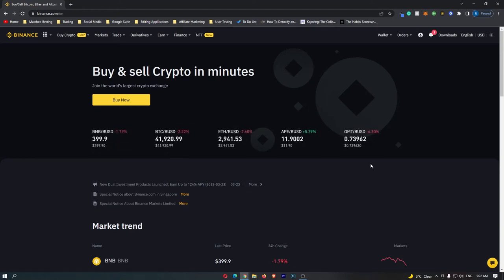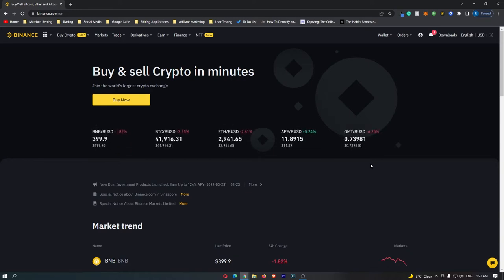How to set a stop limit on Binance. This video is going to be a complete step-by-step tutorial, so if you follow along, by the end of this video you will have set your stop loss on Binance.